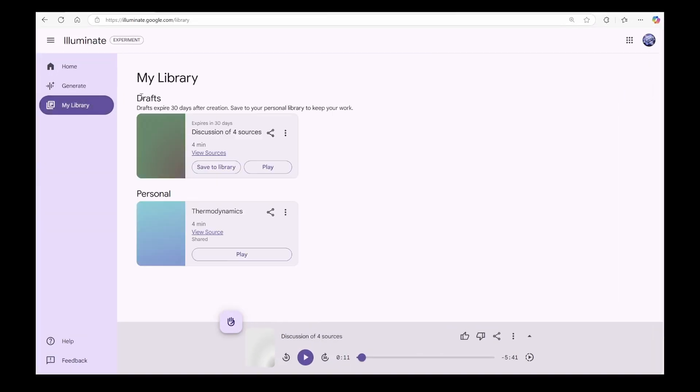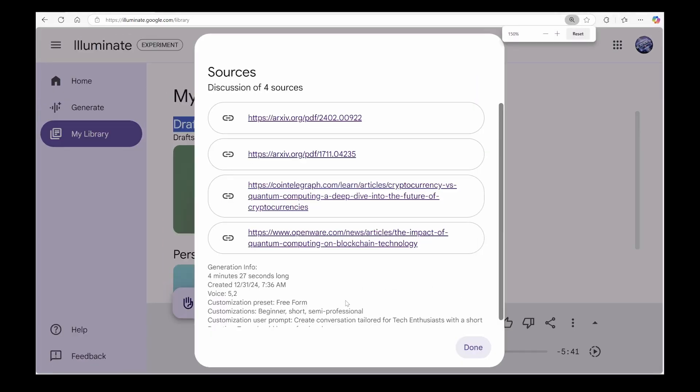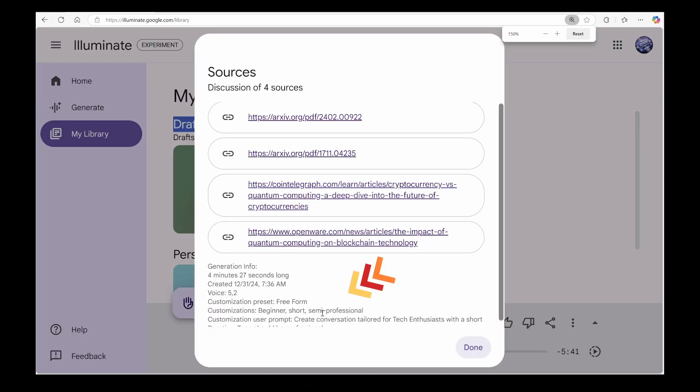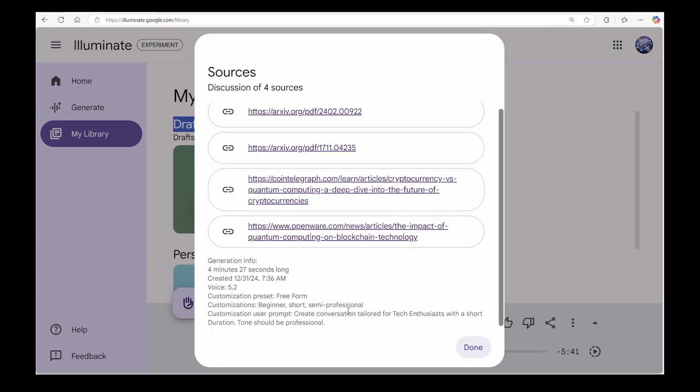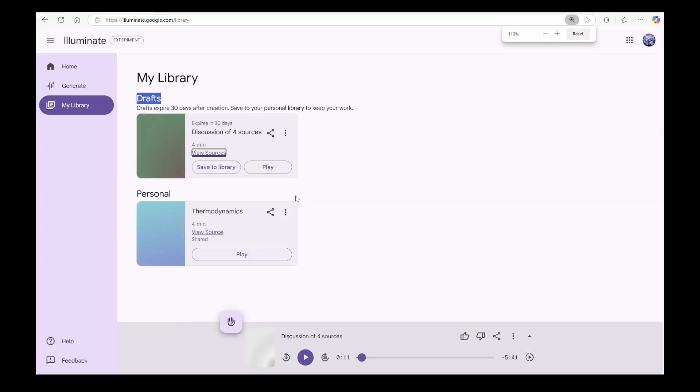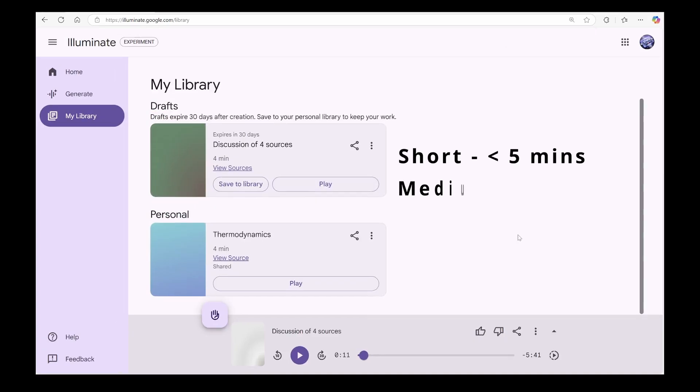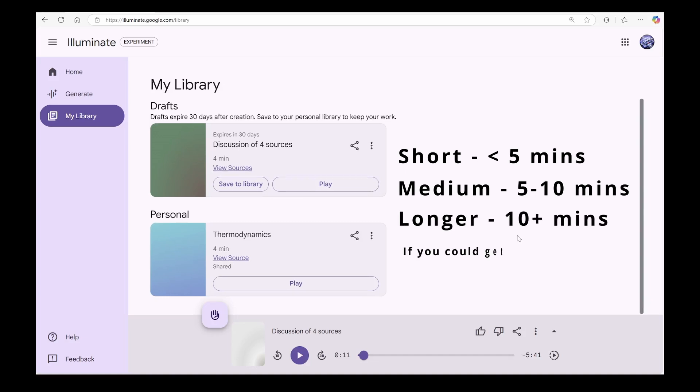Let's create some audio and hear how it sounds. Here in drafts, you can see the generated podcast. If you remember our prompt, we asked for a short podcast and it created one with four minutes. Here is Illuminate's guidelines for durations. Specify short for less than five minutes podcasts. Medium for five to ten minute podcasts. And longer for ten plus minute podcasts.